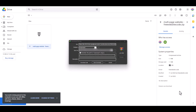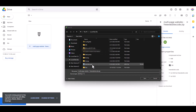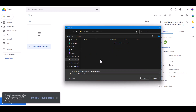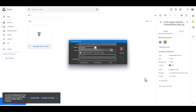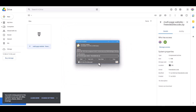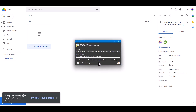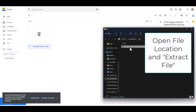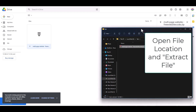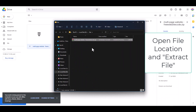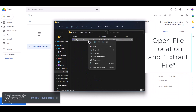Save the file to a folder. Start the download and complete the download. Open the folder and extract the file.